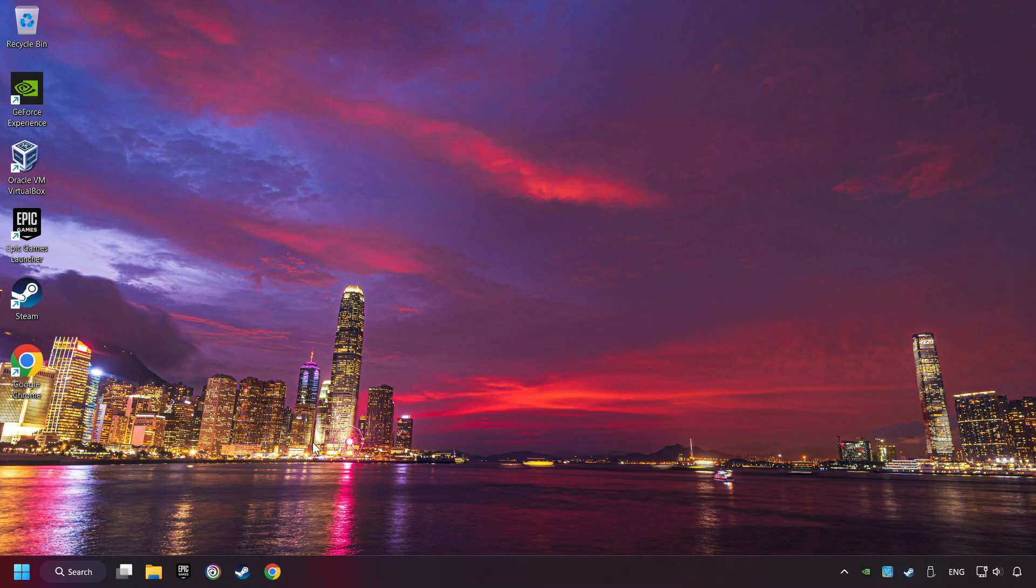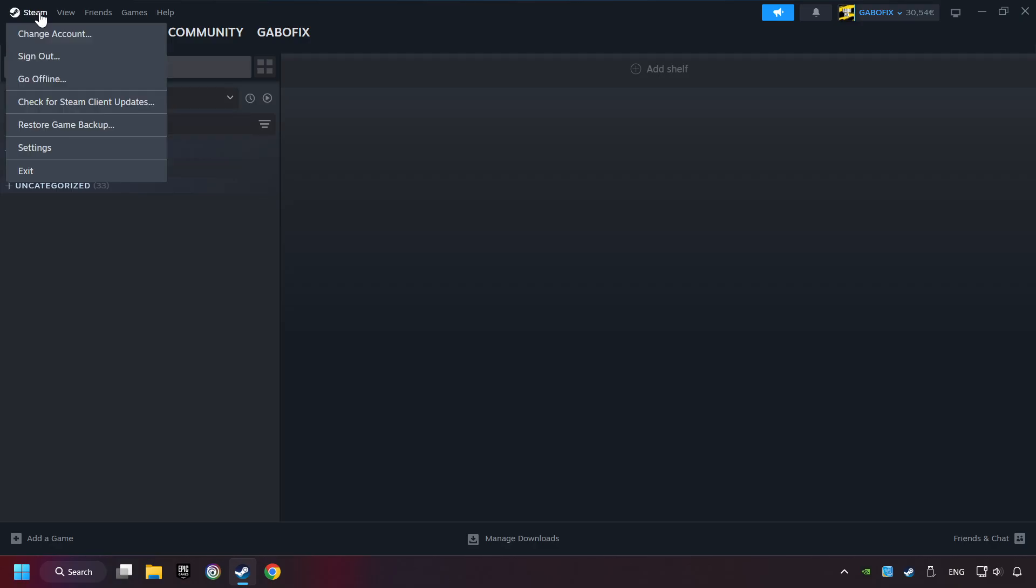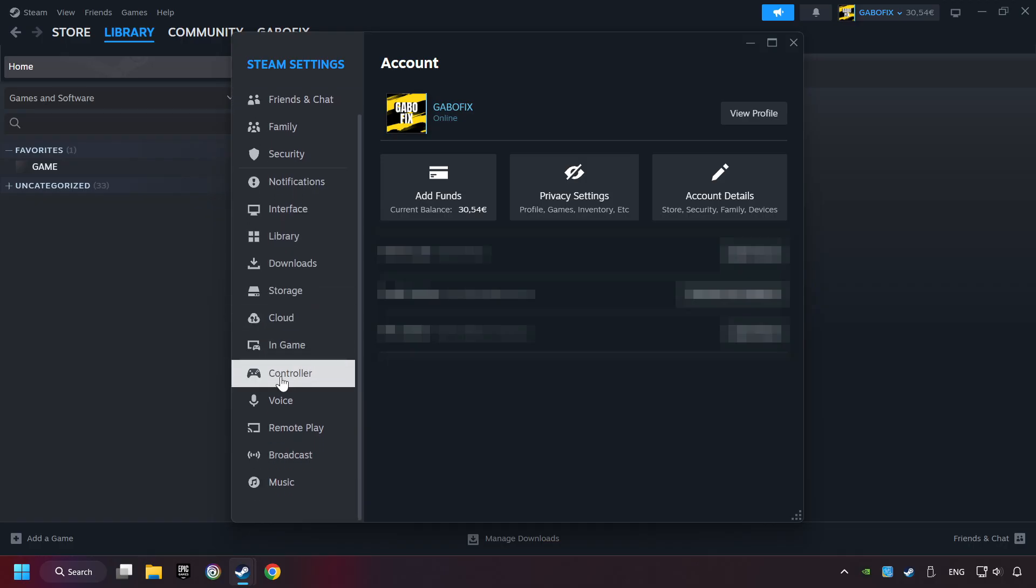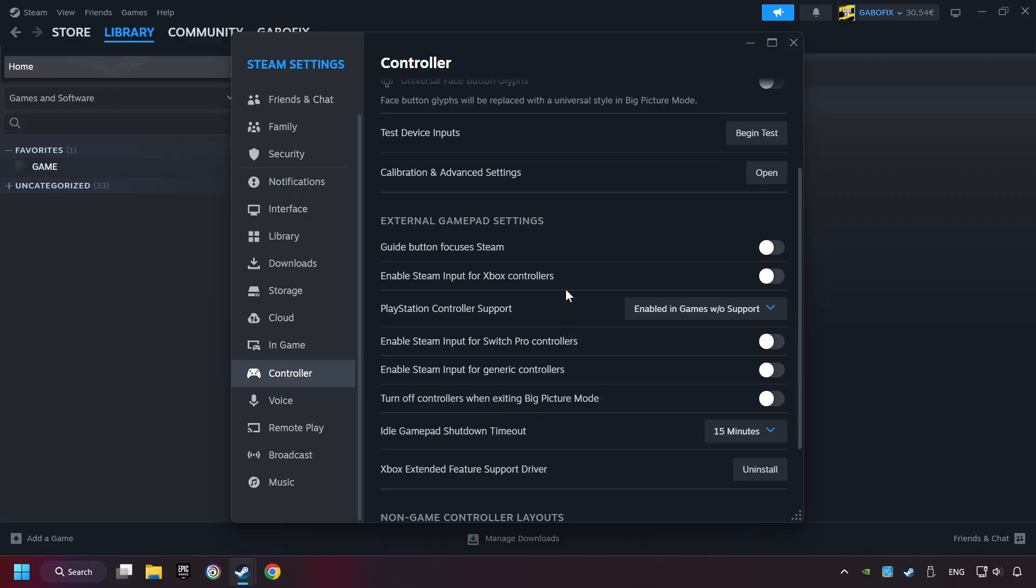Start up Steam. Click on Steam title, and then on Settings. Choose the controller settings. You must enable all controller types here.